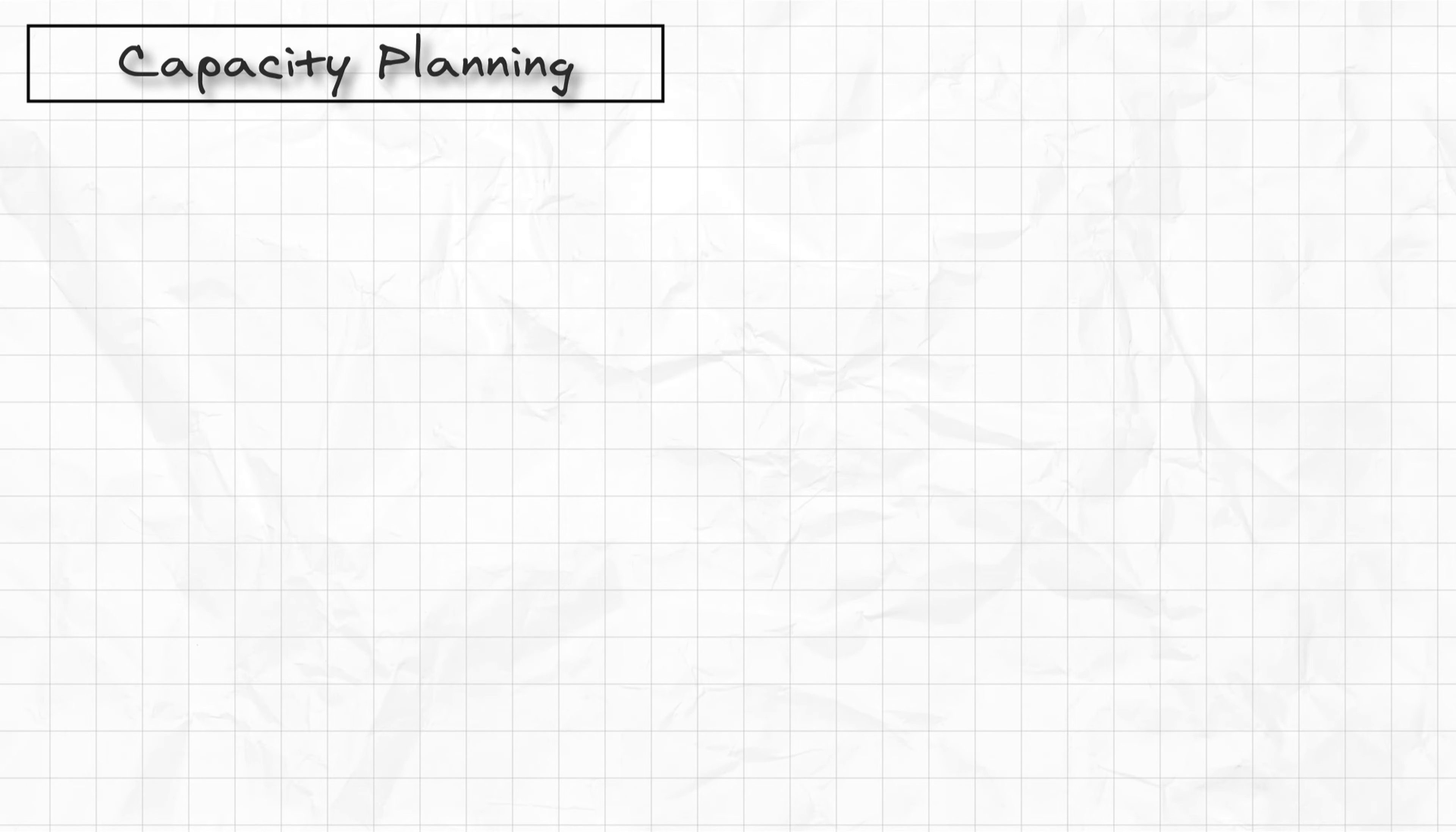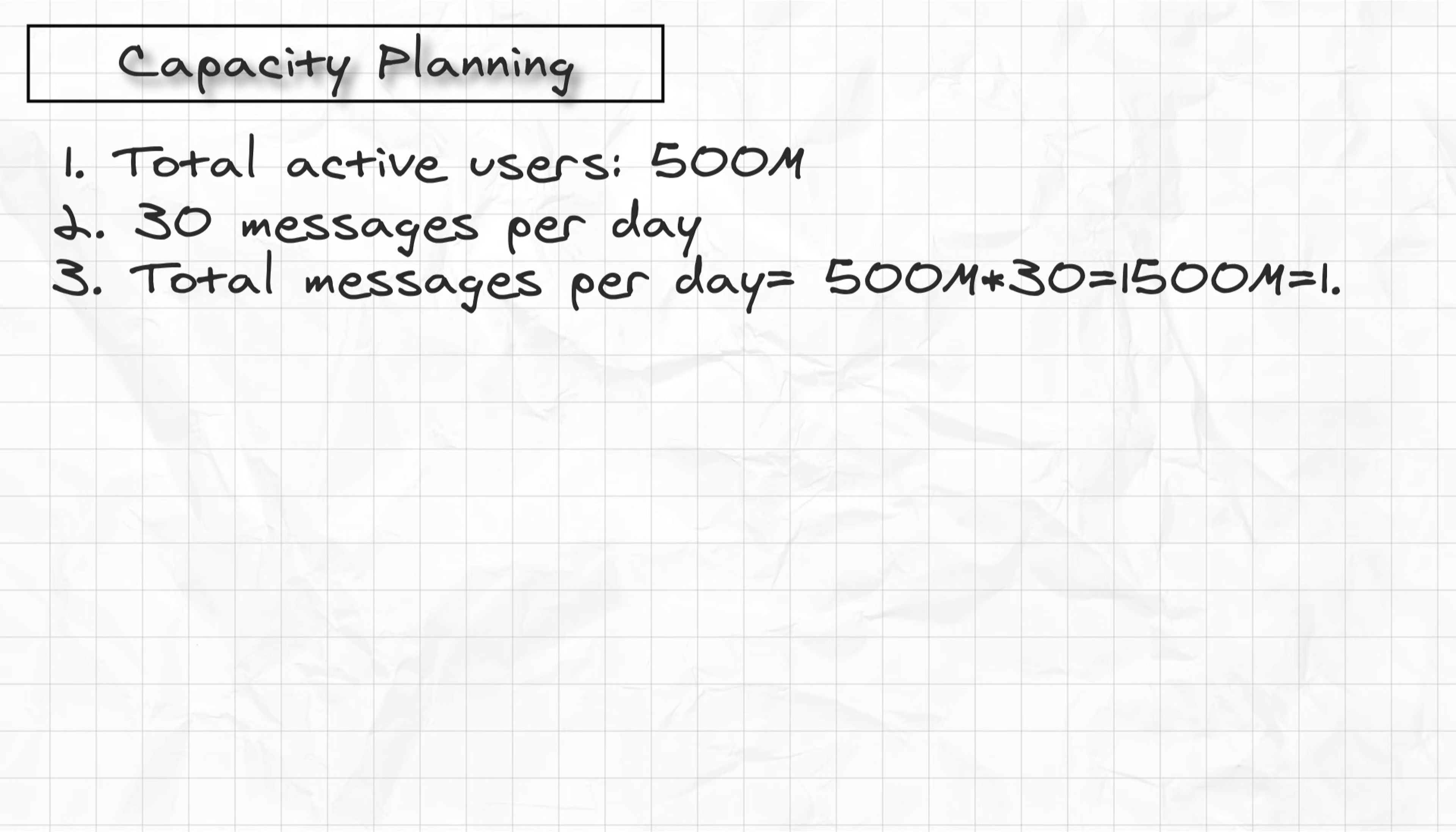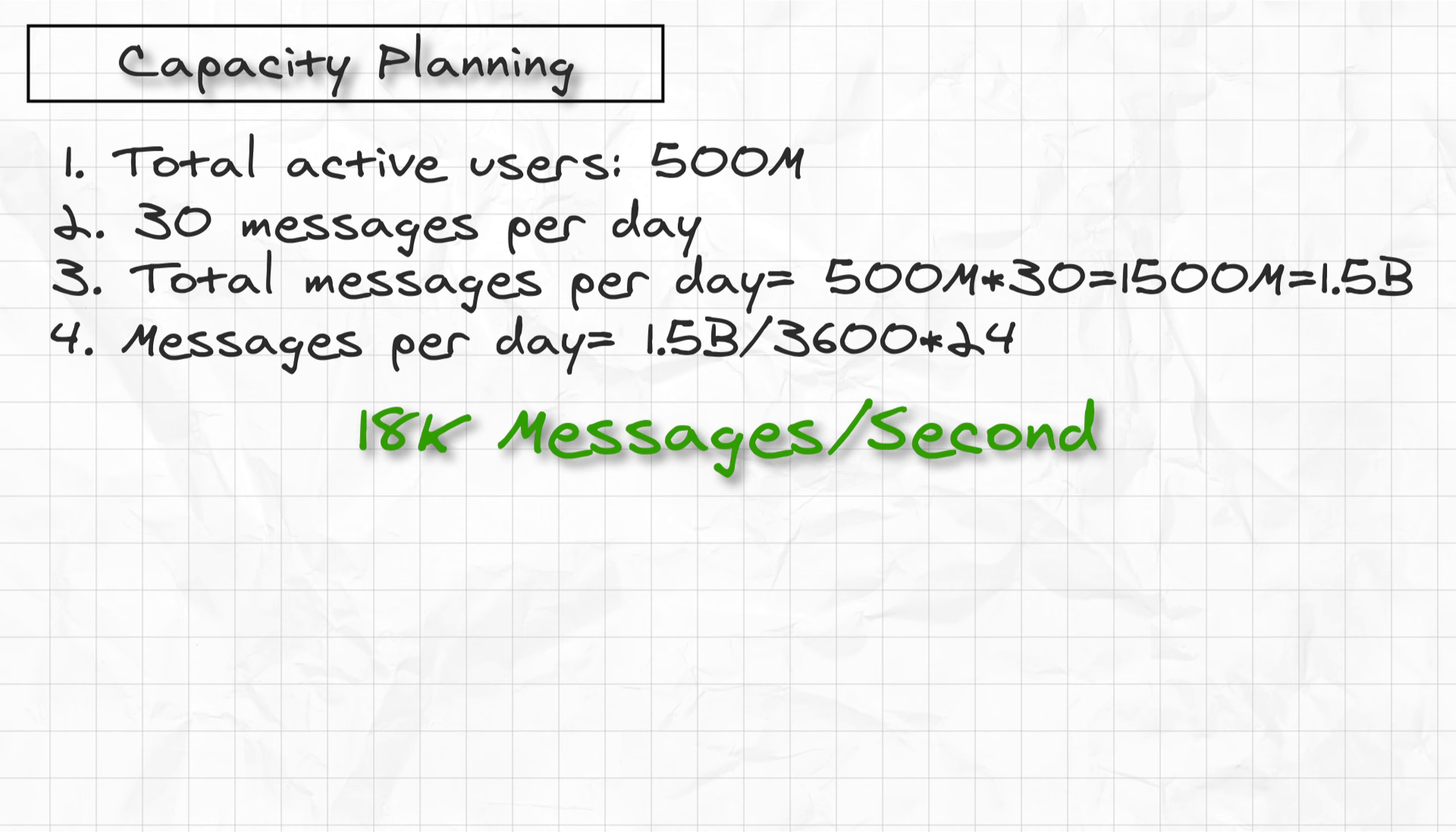Speaking of capacity planning, it requires feedback from your interviewer. In fact, sometimes they ask you to skip this part and do the actual design and you don't need to spend too much time in this section. However, I would like to get some numbers out here. So in terms of traffic estimation, let's assume that we are dealing with a total of 500 million active users and on average a user is sending 30 messages per day. So the total messages per day is basically 500 million into 30, which is 1500 million or 1.5 billion. Messages per second is equal to 1.5 billion divided by 3600 into 24, that is around 18,000 messages per second.